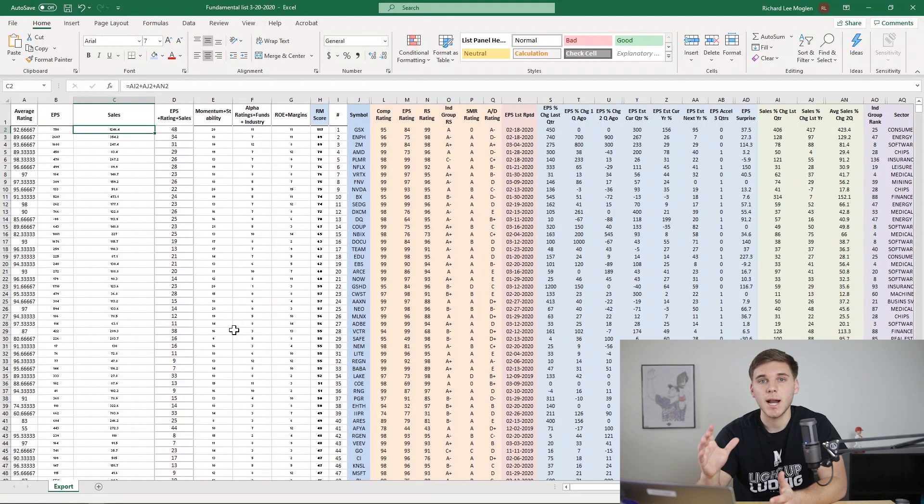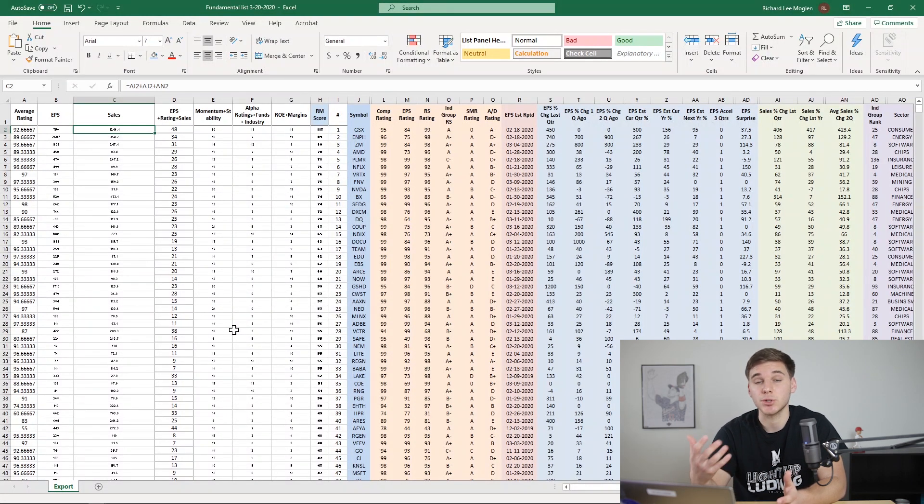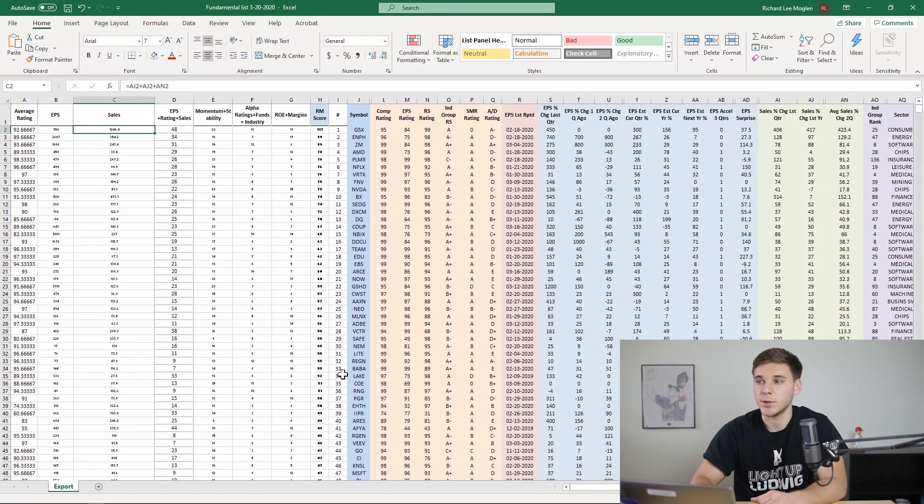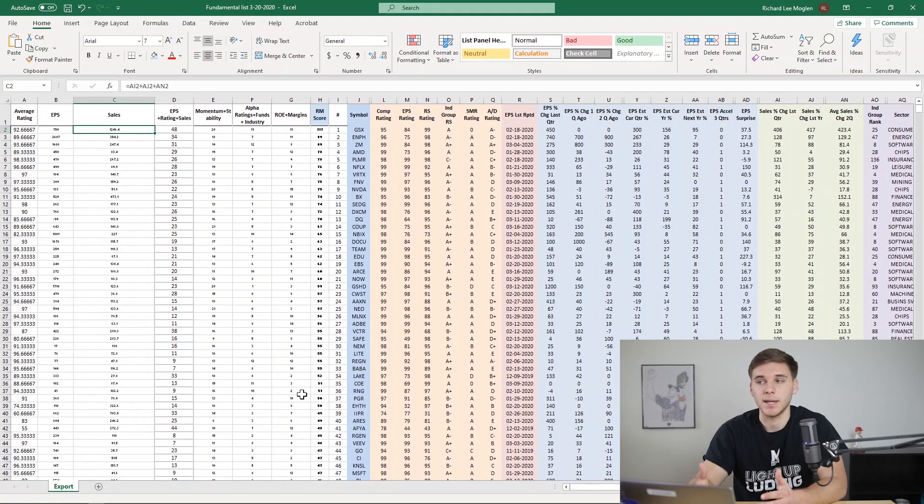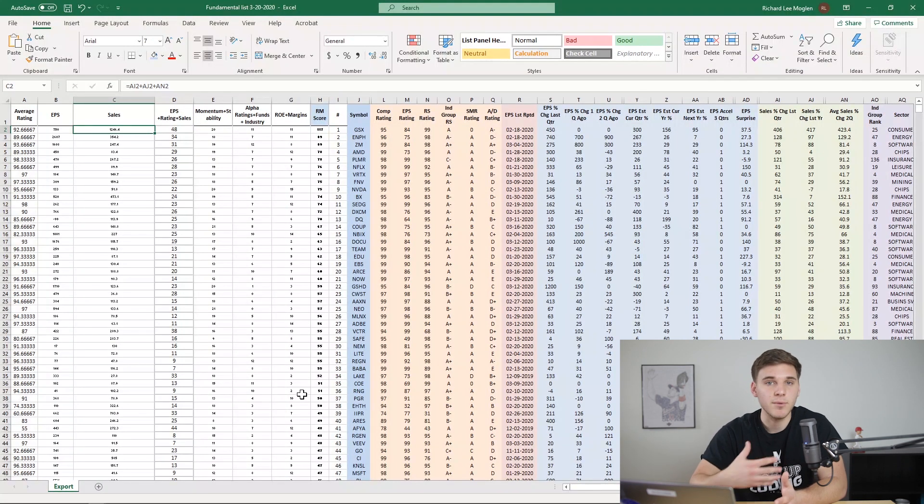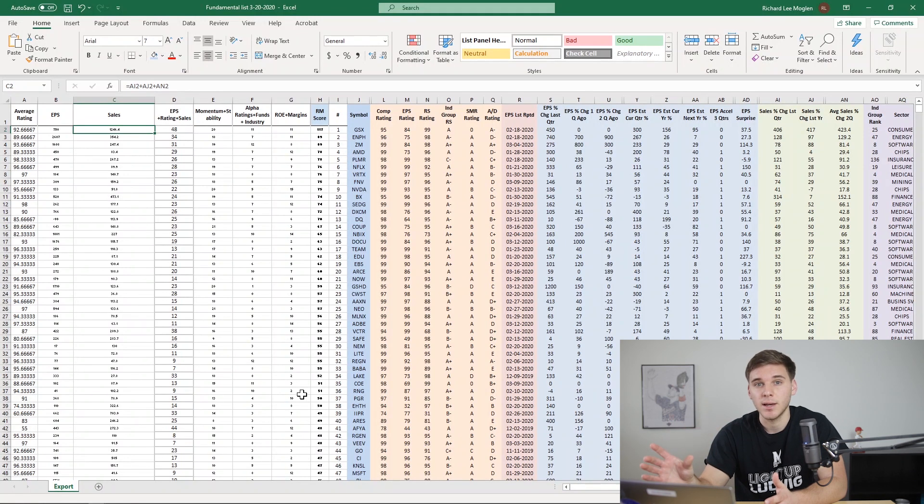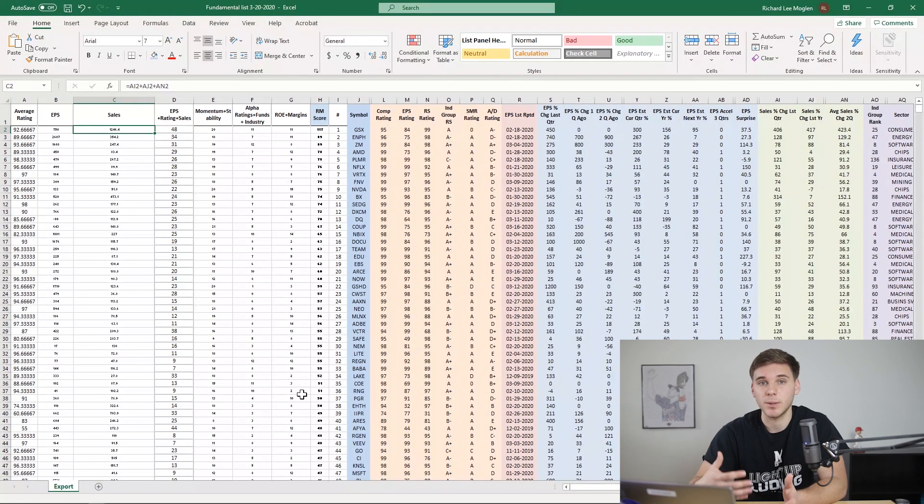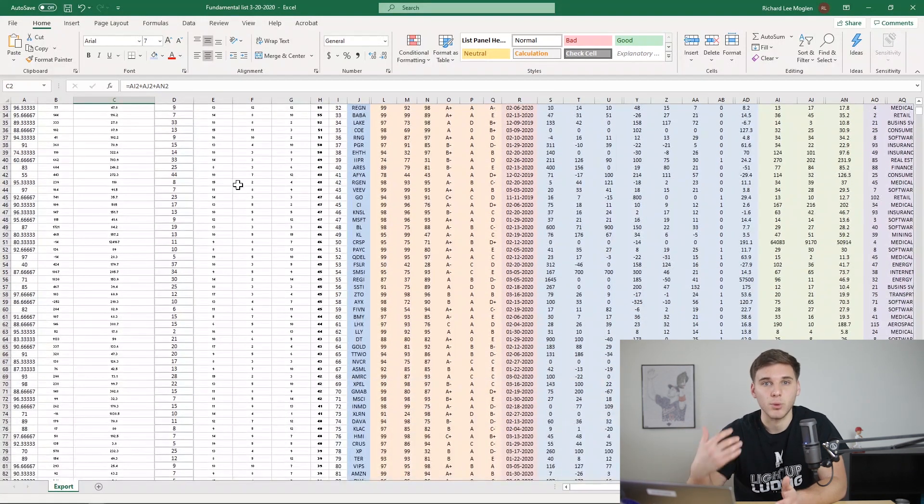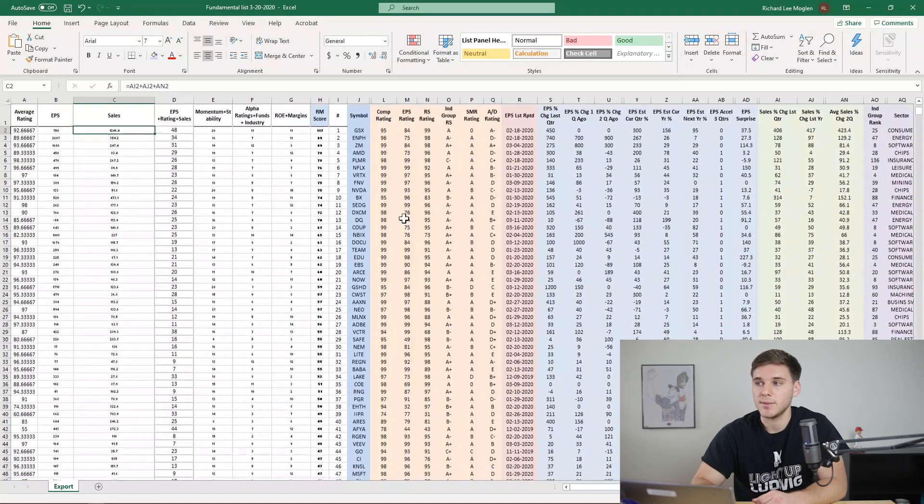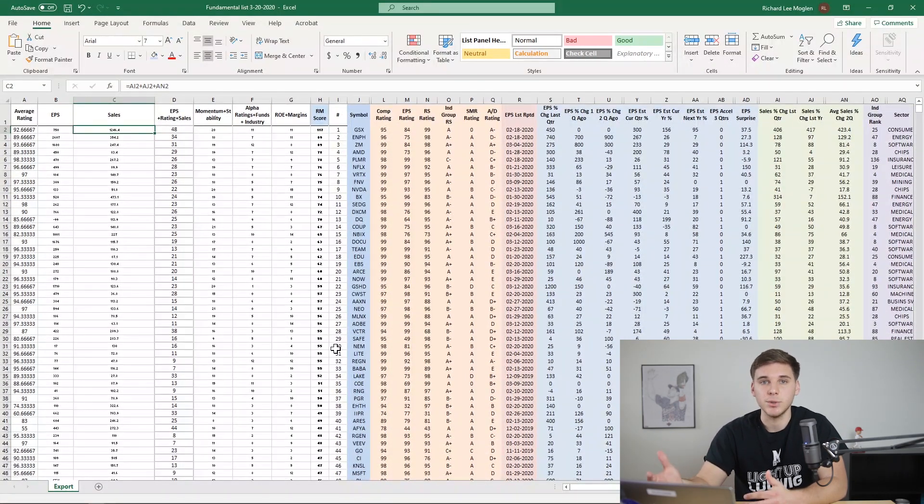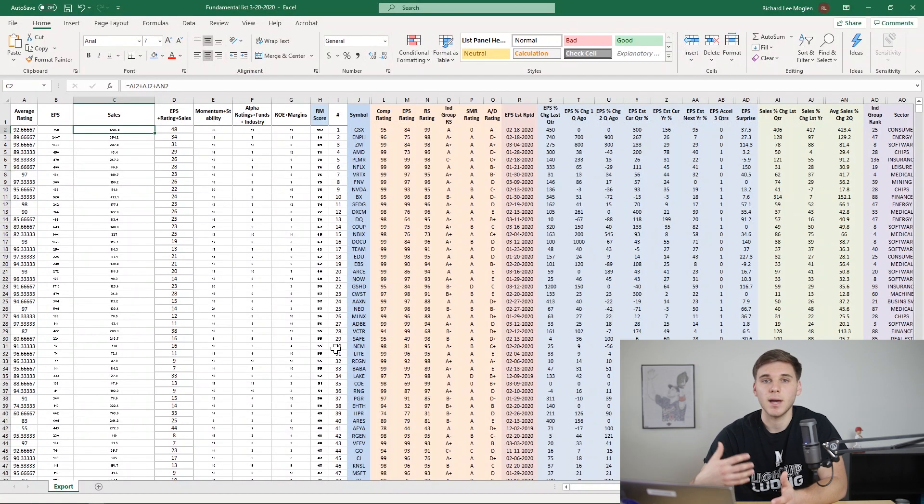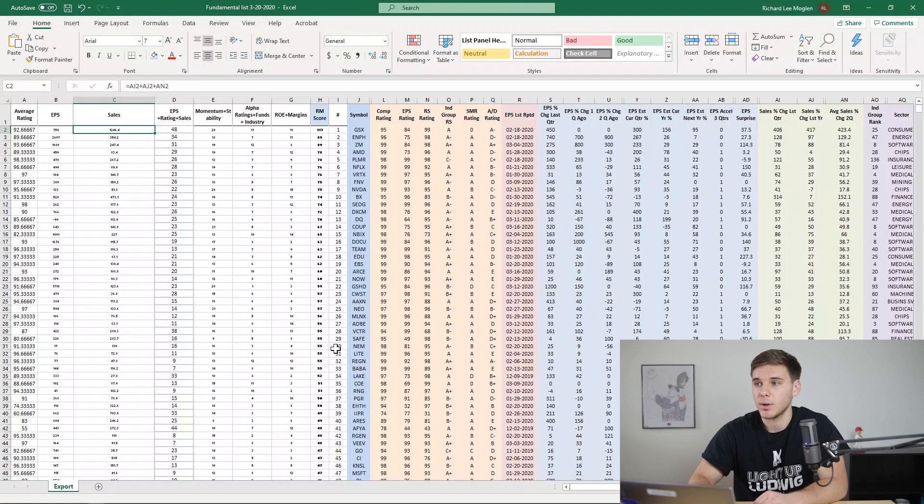The reason I prefer this ranking system as opposed to a traditional screen in MarketSmith is that there's no exclusionary criteria, meaning if a stock meets everything I'm looking for except for one very specific condition, it will still probably be on my radar because it will be within the top 400-500 stocks on this list. That's why I think it's a better way to do it than screening and I'm going to show you guys exactly how I do it in this video.